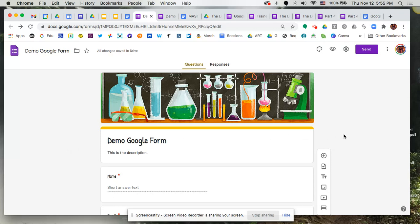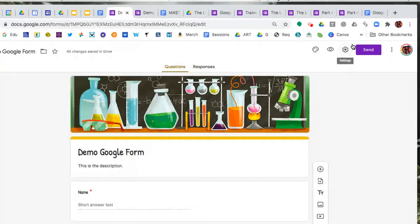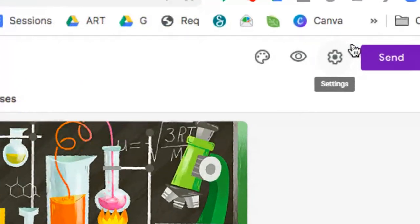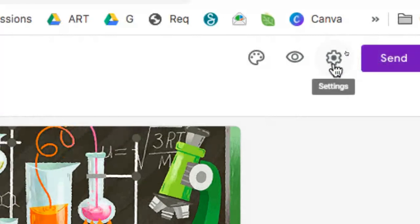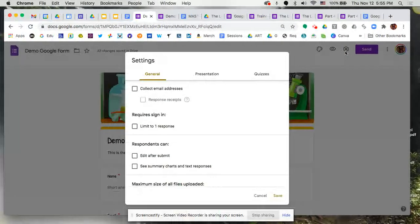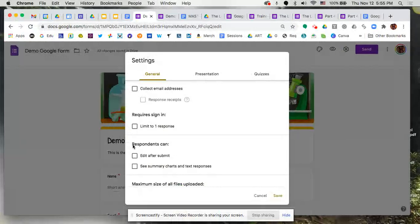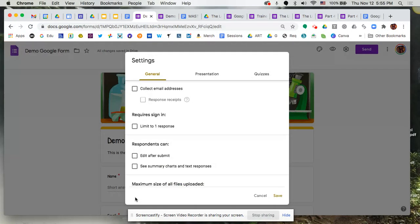So up here at the top right-hand side, next to the purple button that says send, we're going to click on the gear. This is our settings. So we're going to click on that and it's going to open up a window that gives us several different options for customization.